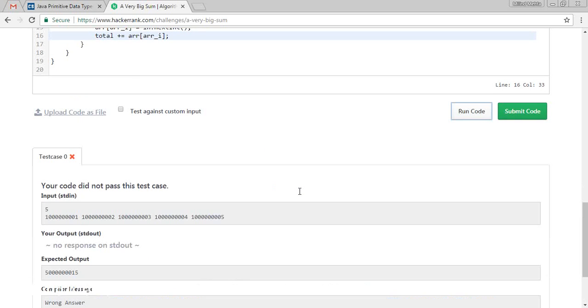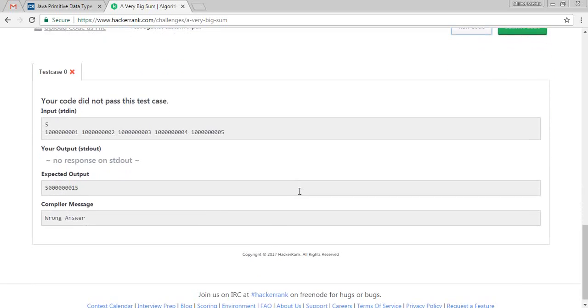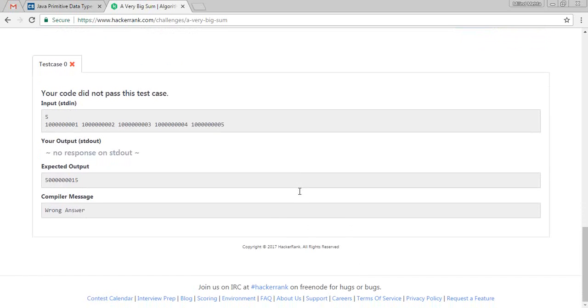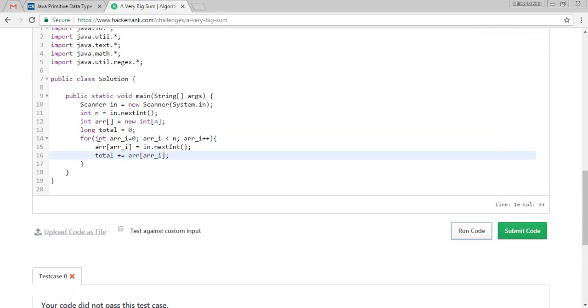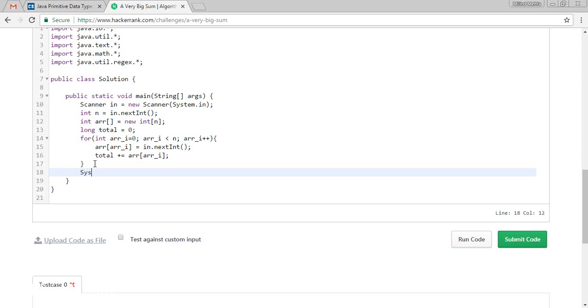Oh, it is not passed. What it says? There is no response. We forgot to print. System... there, right.